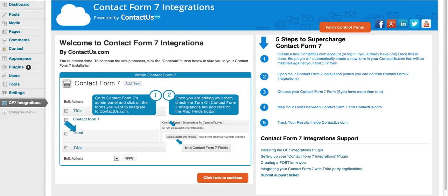Hey everybody, I want to show you real quick how to map your fields with the new Contact Form 7 integrations plugin from contactus.com.